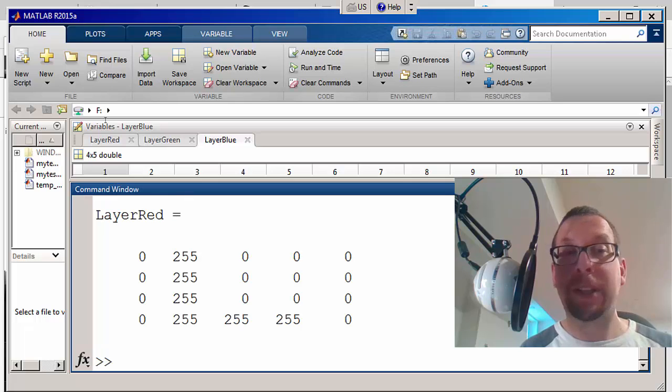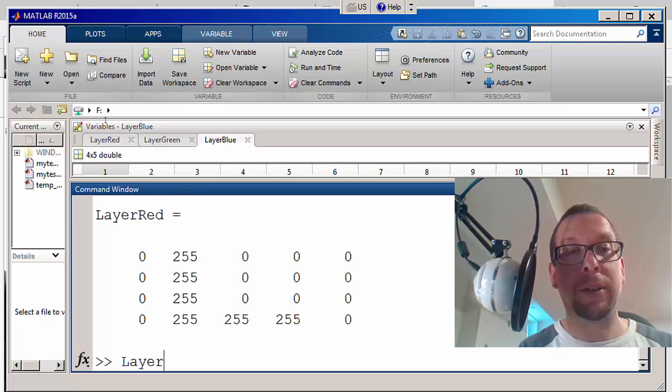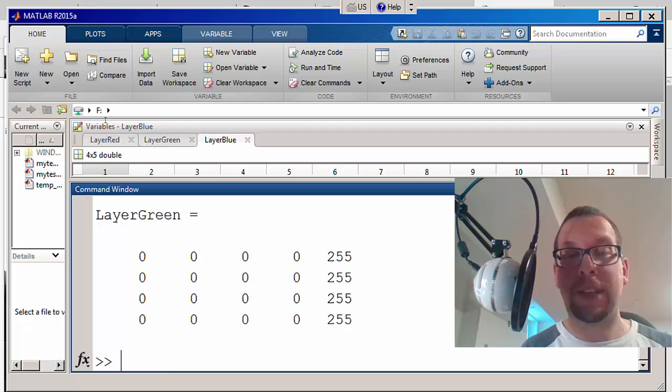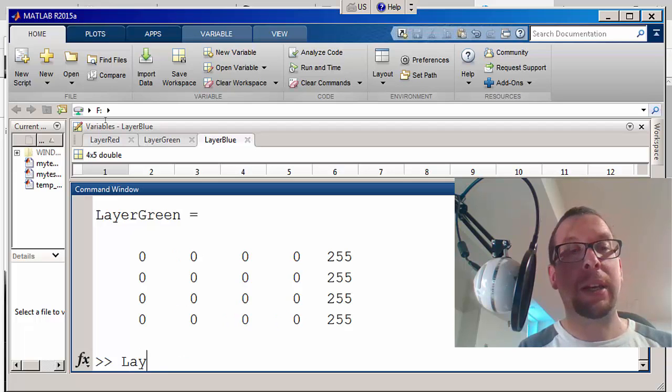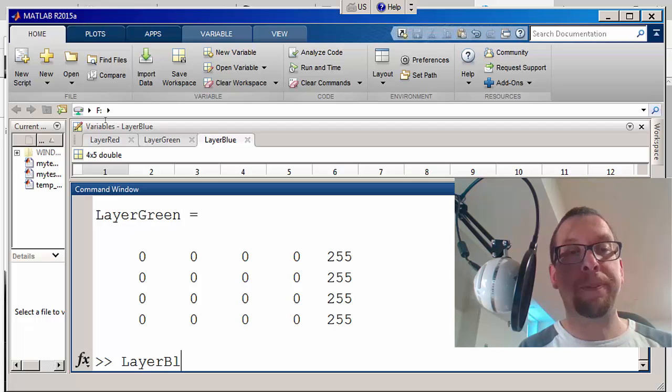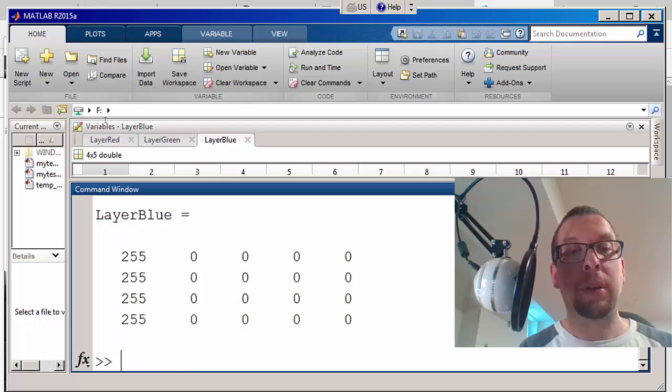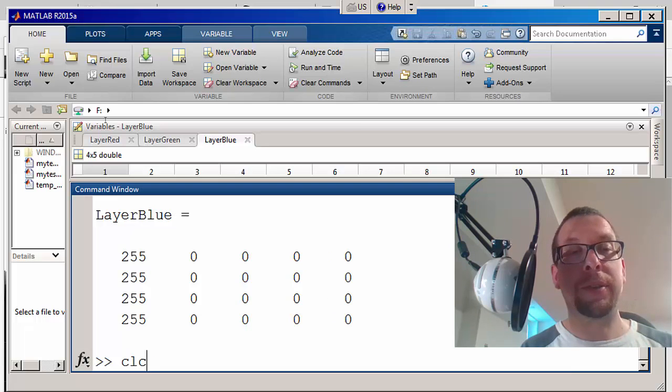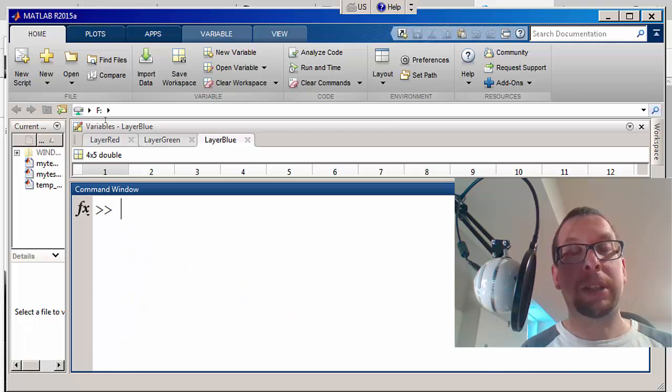Yes. I'm going to say layer green, let's see what MATLAB tells me. Yes, absolutely. And layer blue, and there you go. So we now have all of these layers.